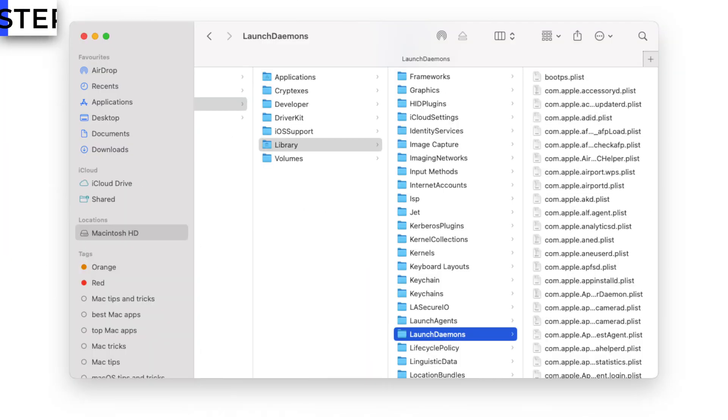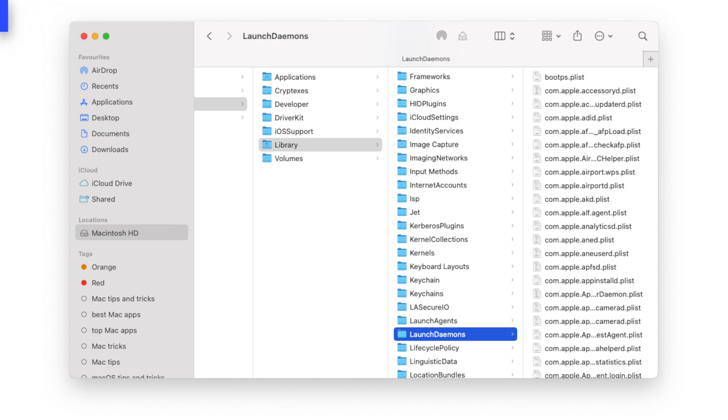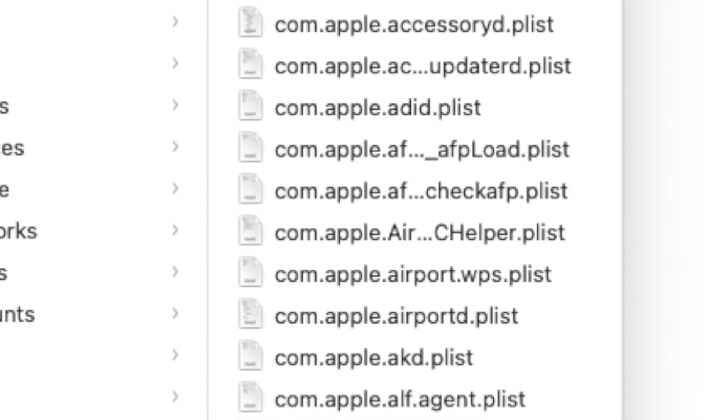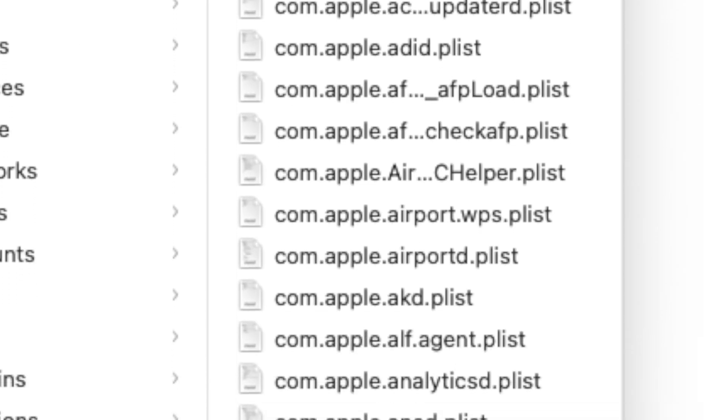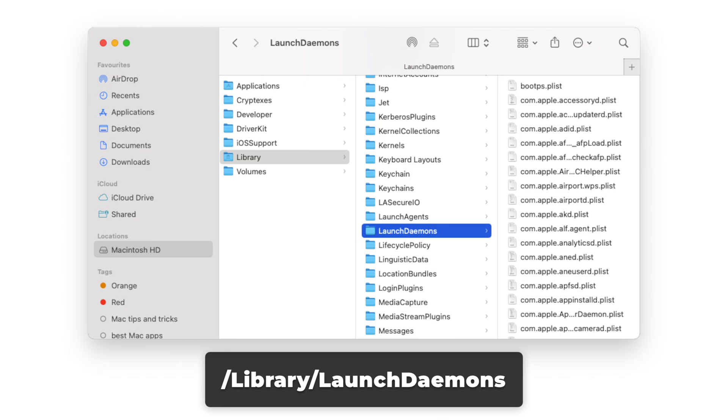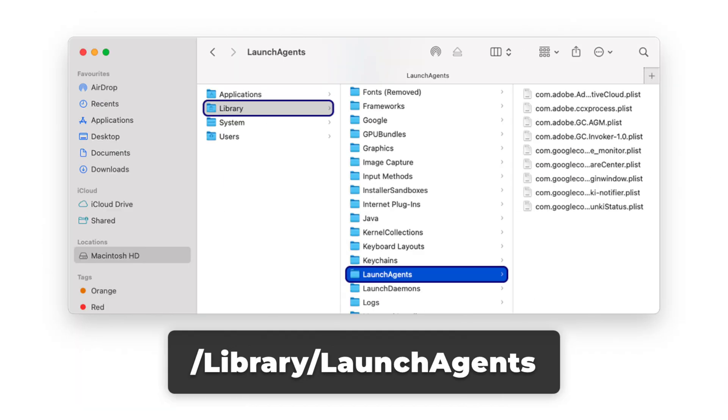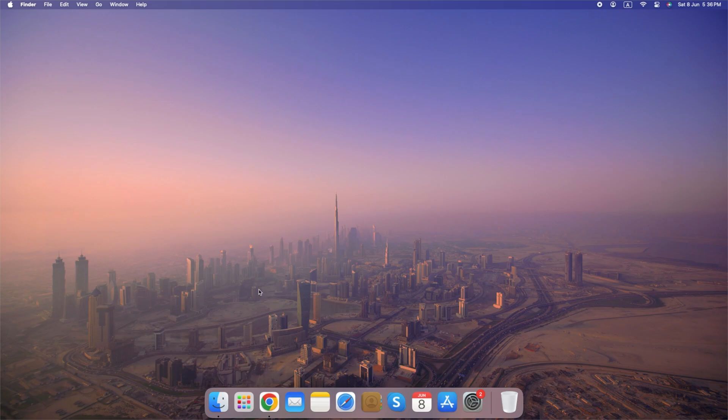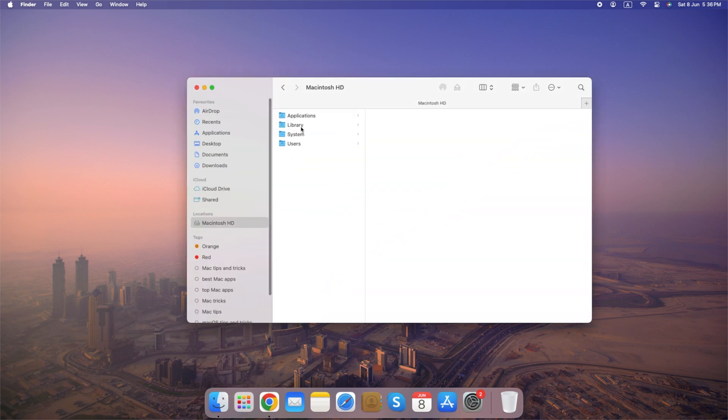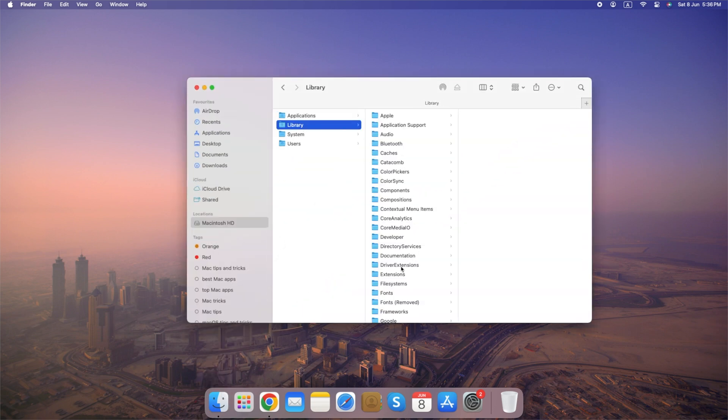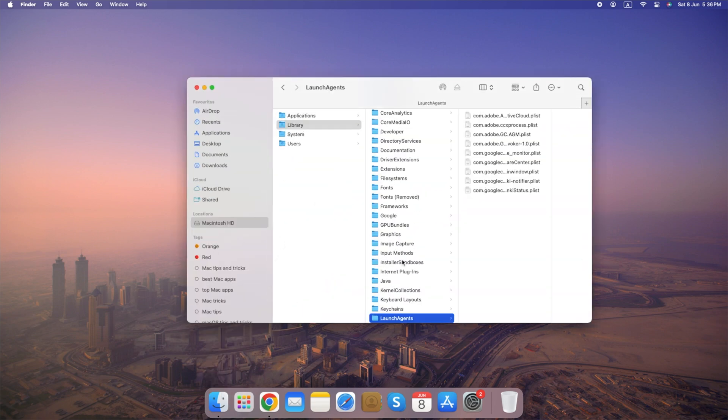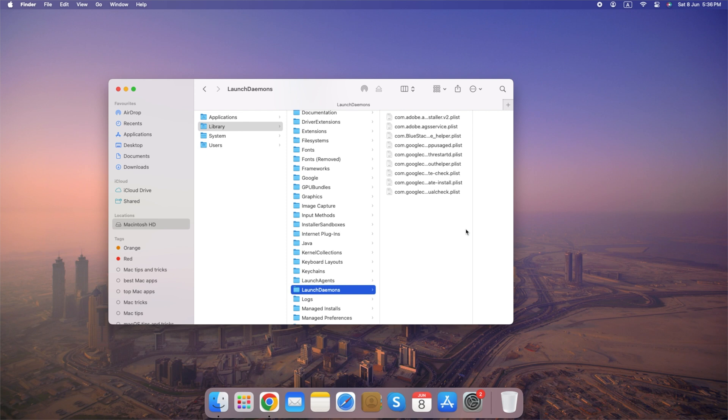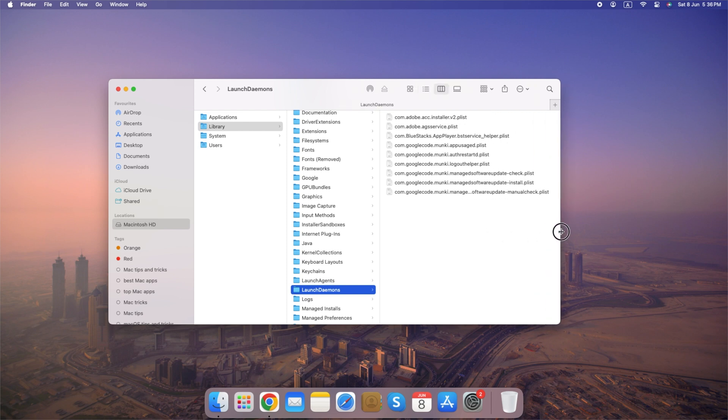Step 2: Inspect daemon configuration. Locate the plist files of daemons in standard directories such as library launch daemons, system library launch daemons, and library launch agents. Inspect the contents of these files using a text editor or command line tools such as cat or less. Look for the following attributes that may indicate suspicious behavior.